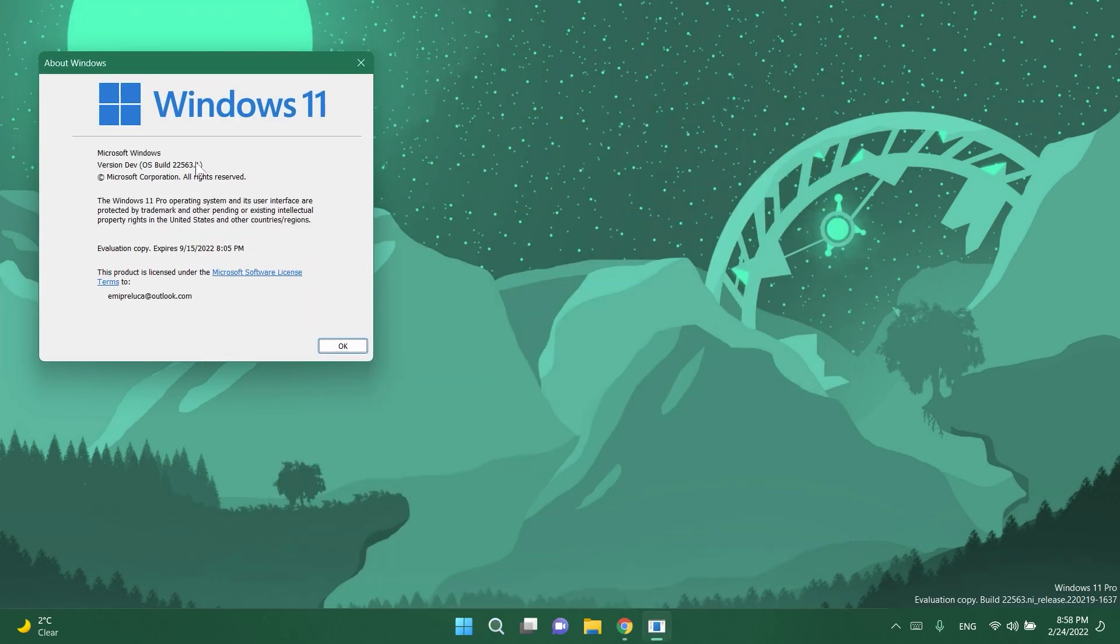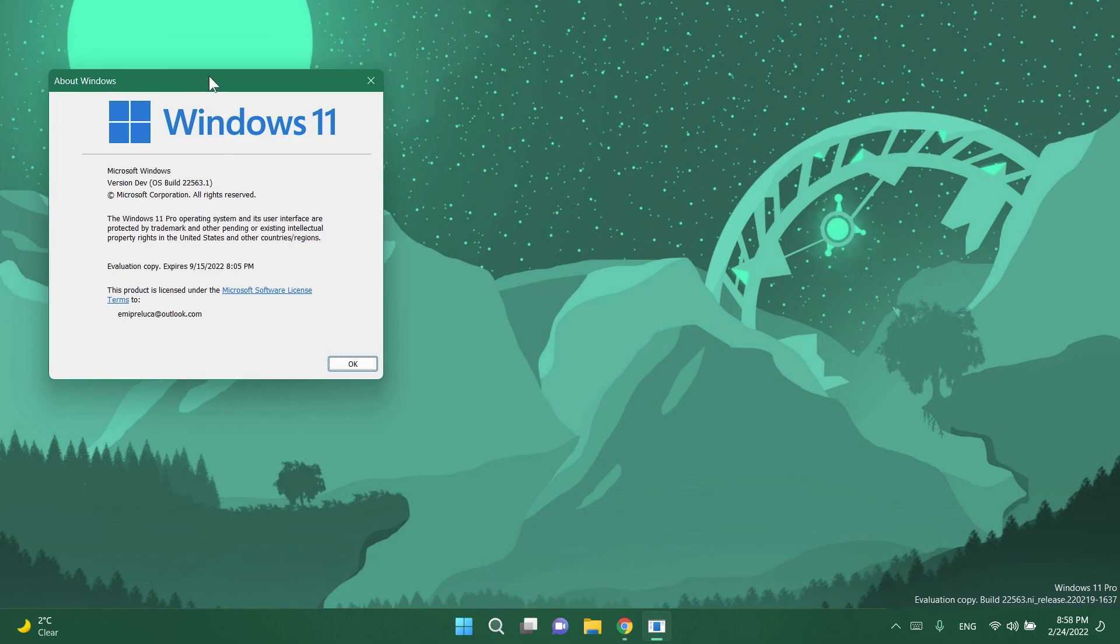This is the build that was released by Microsoft today and in this video as you're used to we're going to talk about what is new, what has changed and we're going to talk about a few fixes that were applied to this build.